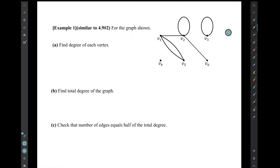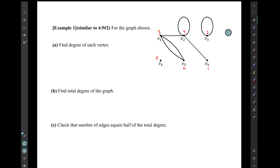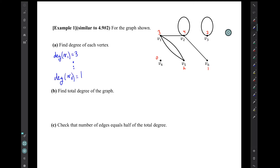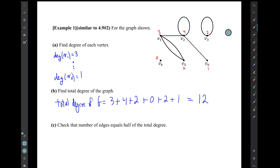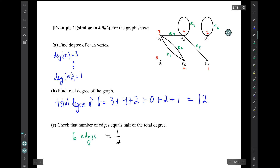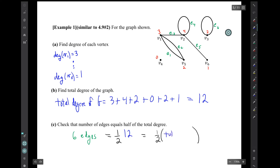For example, here's a graph. Find the degree of each vertex — I'm going to label the degrees in red. I've labeled the degrees in red and can now write the expressions using the degree symbol. Question b is to find the total degree of the graph; the result is the total degree is 12. Question c is to check that the number of edges equals half of the total degree. We label the edges in green and see that there are six edges, so sure enough, the number of edges equals half of the total degree.